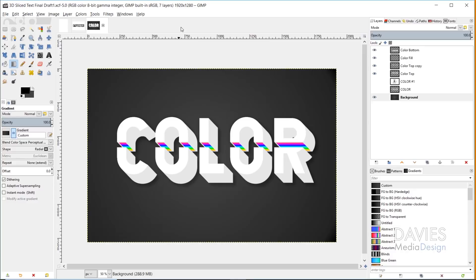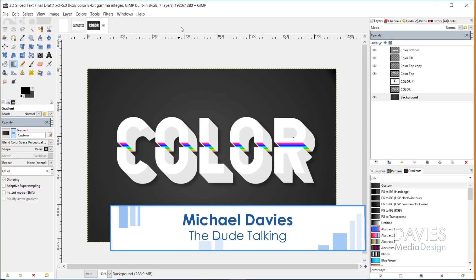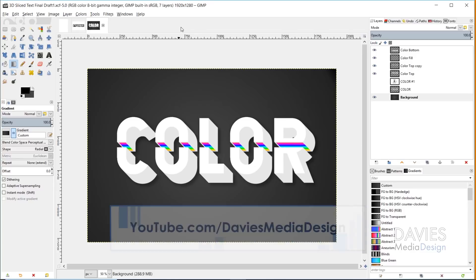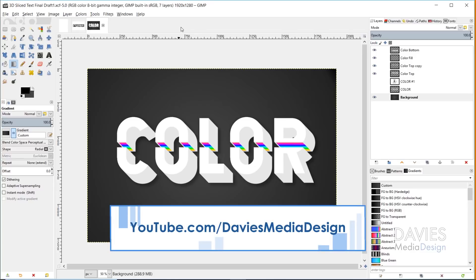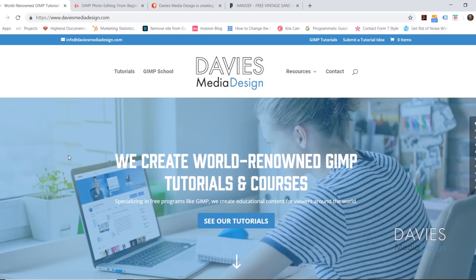Hello and welcome to yet another tutorial by Davies Media Design. My name is Michael Davies and in today's tutorial I'm going to be showing you guys how to create this 3D slice text with a color gradient fill. This is created using the latest version of GIMP, which at the time of this tutorial is GIMP 2.10.6.